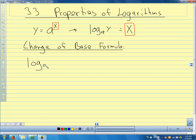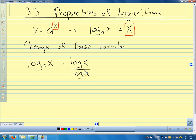So if we have log base a of x, we can change the base to either base 10 or base e — we can change it to any base we want. This is the same as log x over log a, where just 'log' means base 10 when we don't write the base. This is also the same as the natural log of x over the natural log of a. So this lets us change any base to log base 10 or natural log.